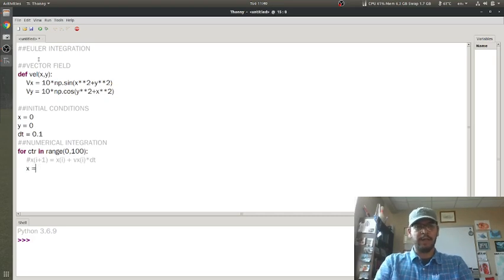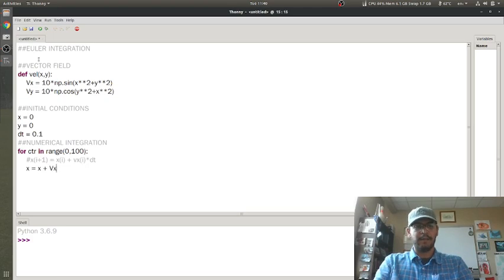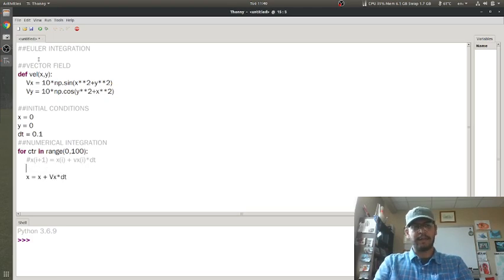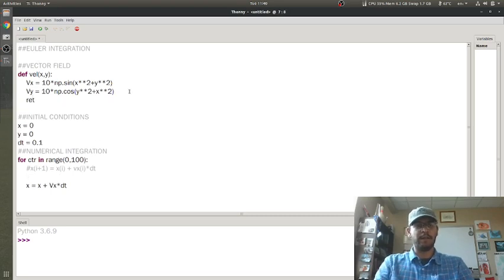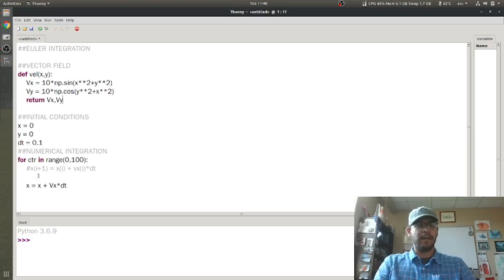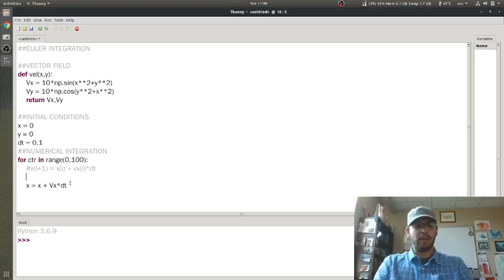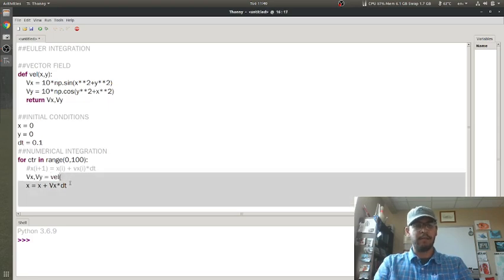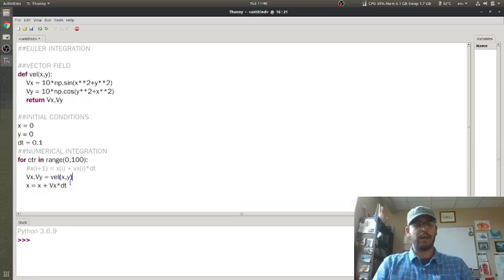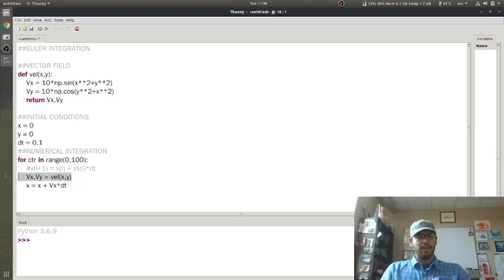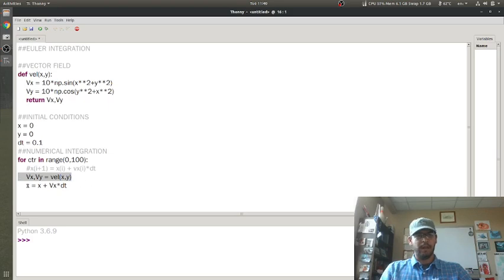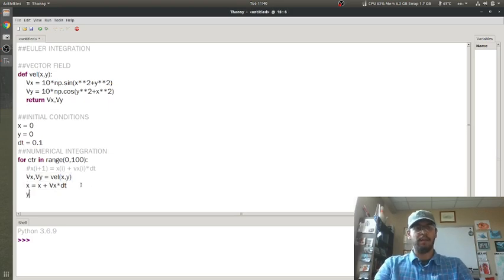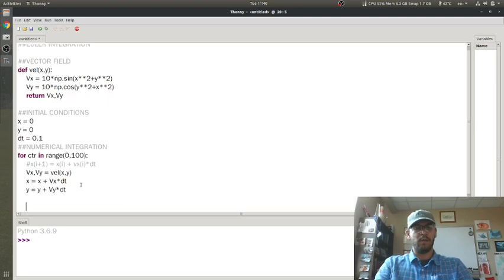In order to get the velocity in the x direction, I need to come back up to my function and return vx and vy. Then back down here in the for loop, I need to call that function and give it my current x and y coordinates. This line of code is going to call this function, compute the velocity and return it. Then I'm going to use it here to compute my position. And I'm going to do the same thing for y.